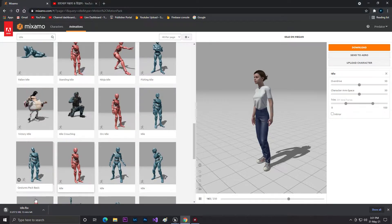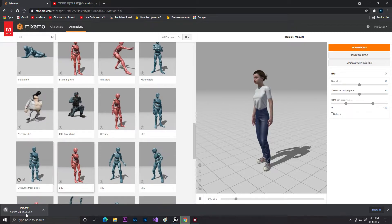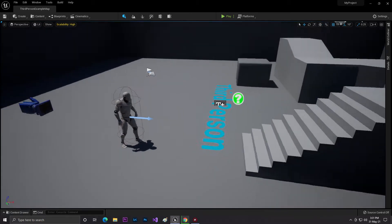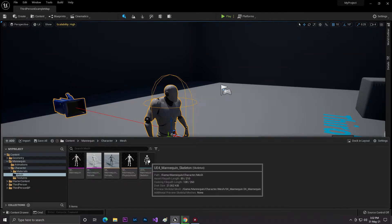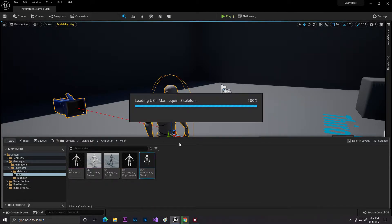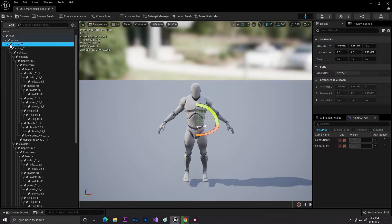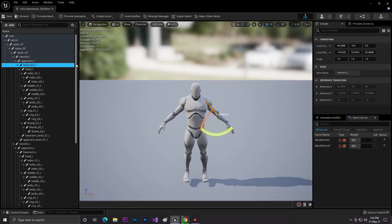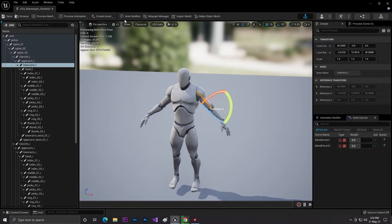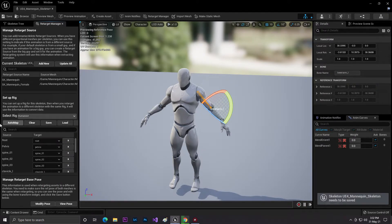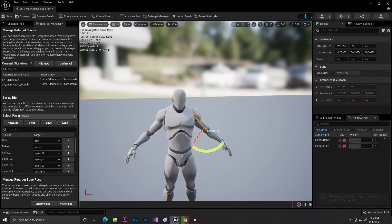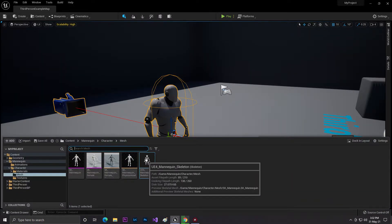It's now downloading — it says 10 minutes, which is bad for such a small character and animation file. While we wait, let's work in Unreal Engine. First we need to find our Mannequin character mesh, then go to the skeleton. It looks good. Now go to the Retarget Manager, set up the rig to Humanoid, and click Auto Mapping — it will automatically set up all the bones for you. Then click Save.